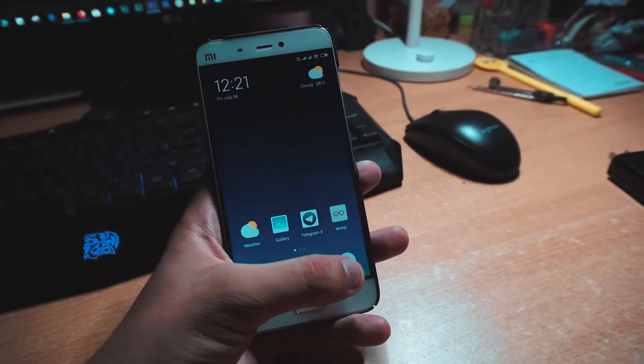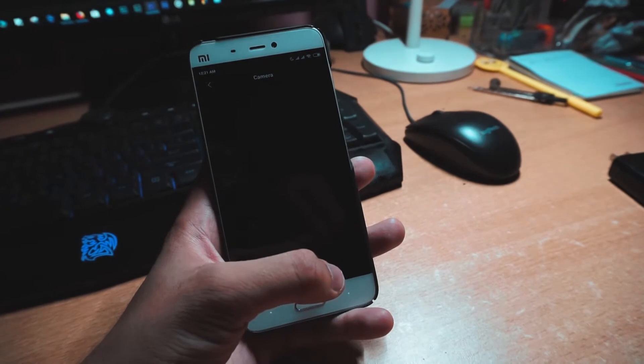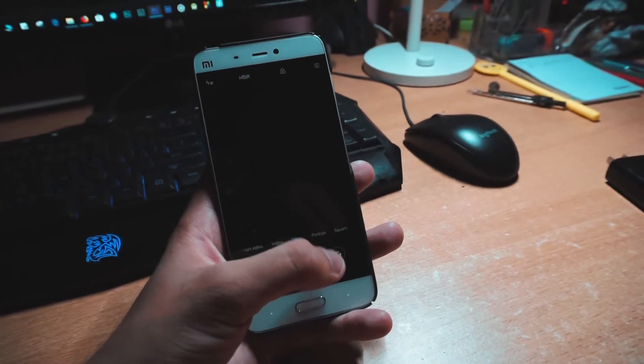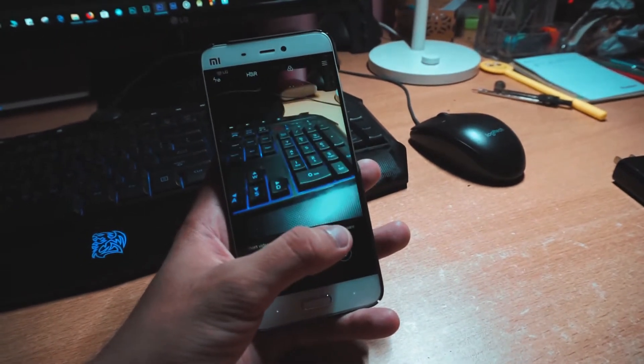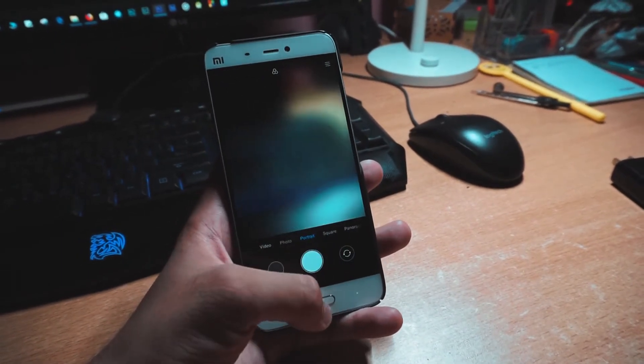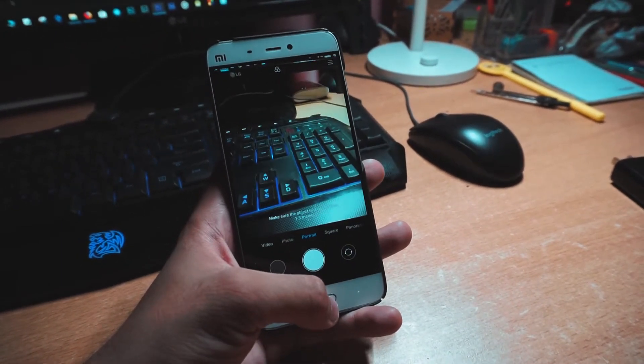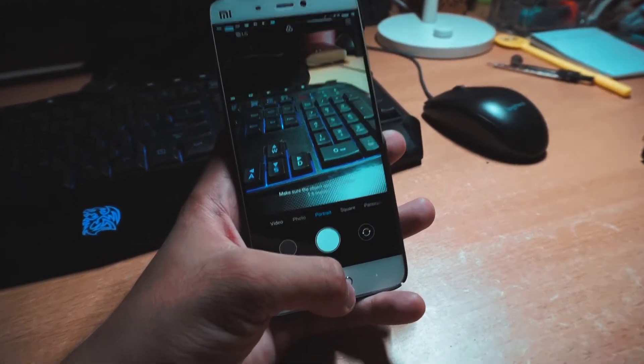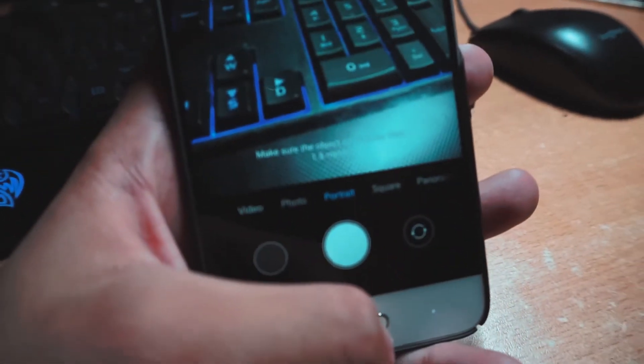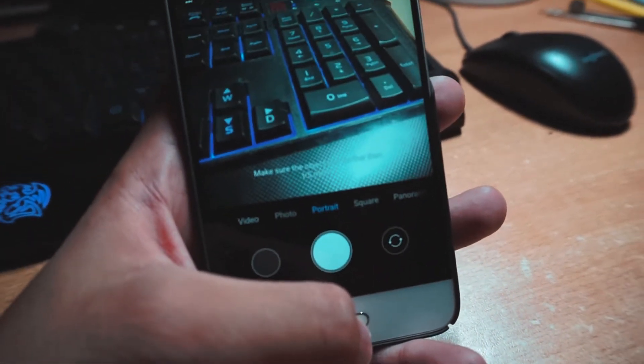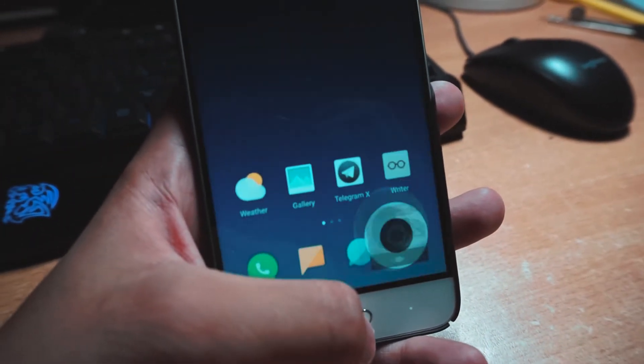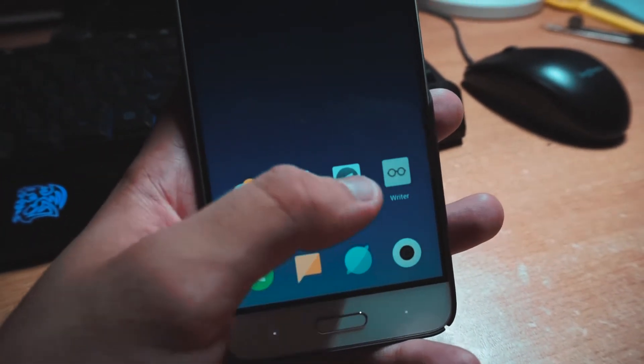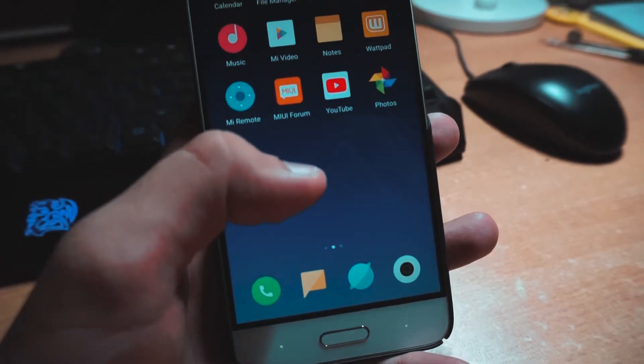GCam is still better but this portrait mode has some good stuff. Things are being improved like picture quality has improved. I tested it on the last beta and it wasn't that good, but this time it's really good.